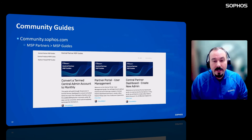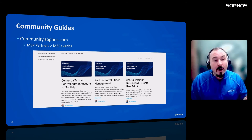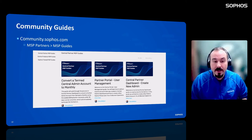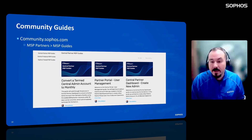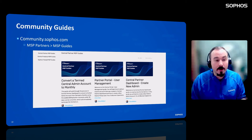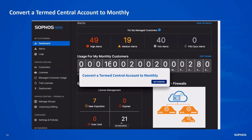Let's look at the conversion process — converting a termed Central Admin to monthly. On the community.sophos.com page, Steve Weber, our MSP sales engineer for the global MSP team, has put up some really useful guides for partners on how to manage users and create new admins. We're going to look at how to convert a termed Central Admin account to a monthly account. We can see we're here in our Sophos Central Partner Dashboard with dark mode turned on.